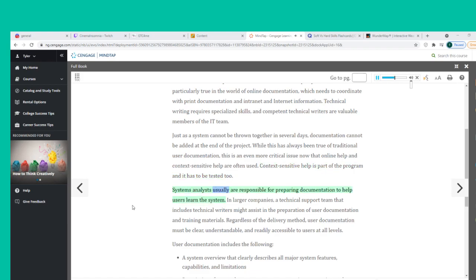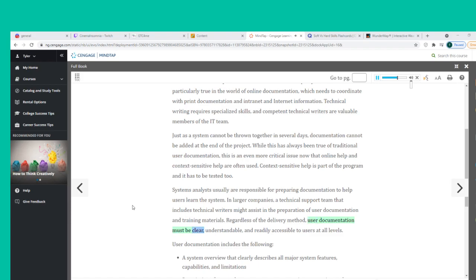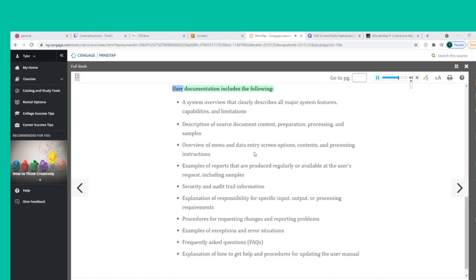Systems analysts are usually responsible for preparing documentation to help users learn the system. In larger companies, a technical support team that includes technical writers might assist in the preparation of user documentation and training materials. Regardless of the delivery method, user documentation must be clear, understandable, and readily accessible to users at all levels.